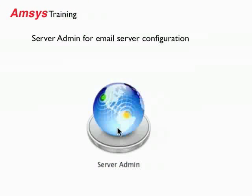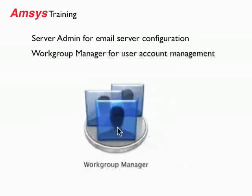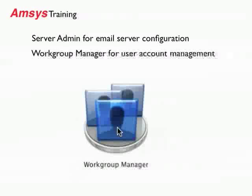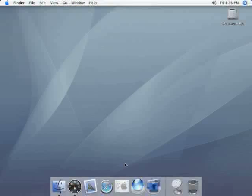The tools that we'll be using will be server admin for the email server configuration and also workgroup manager to create the email user accounts.